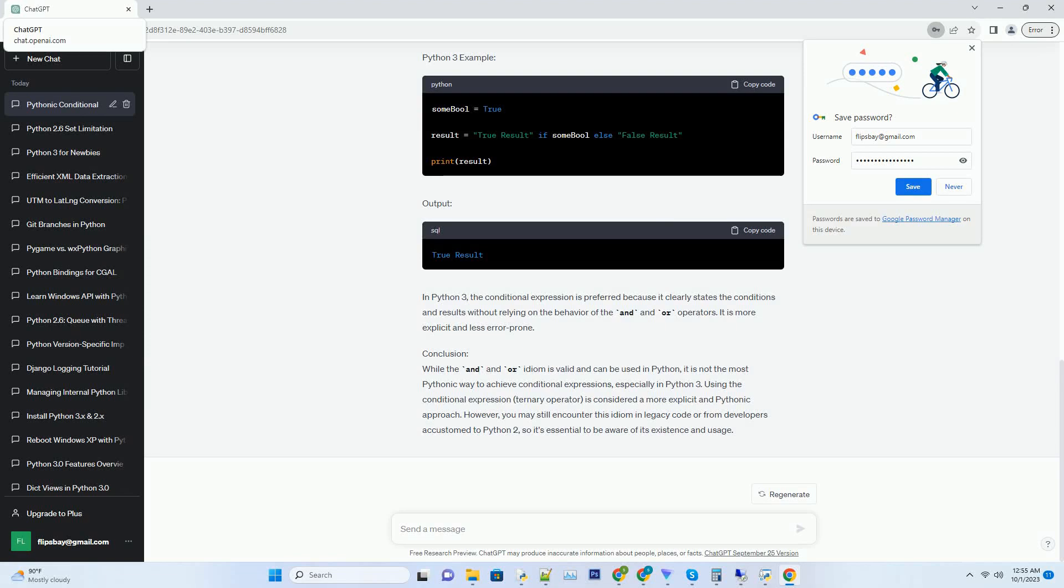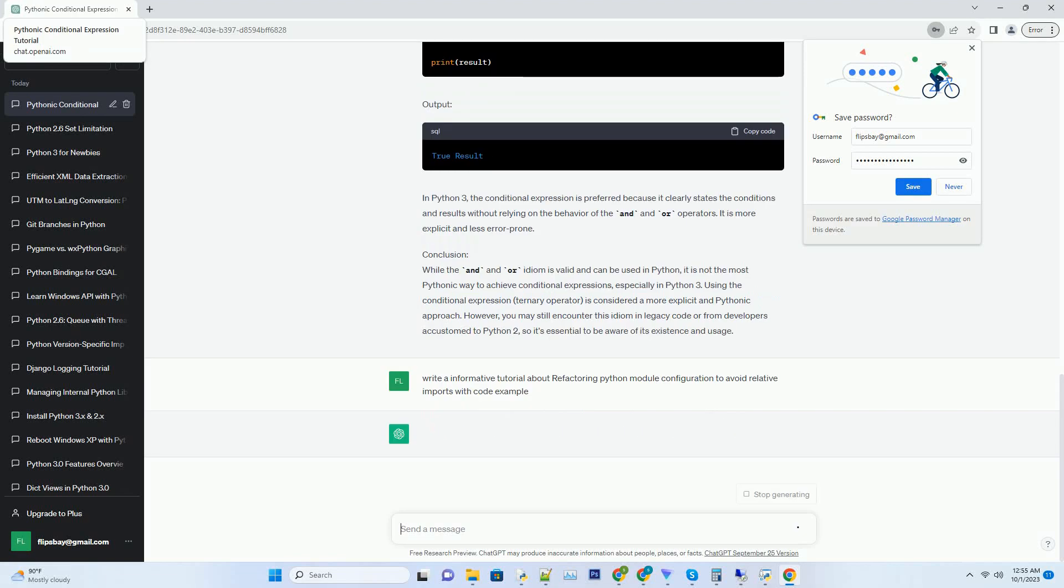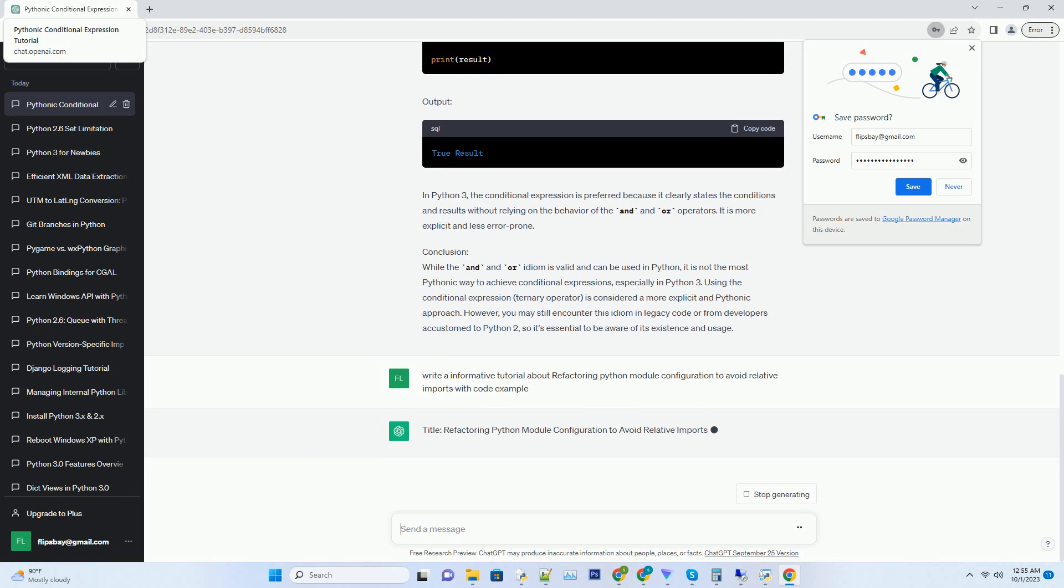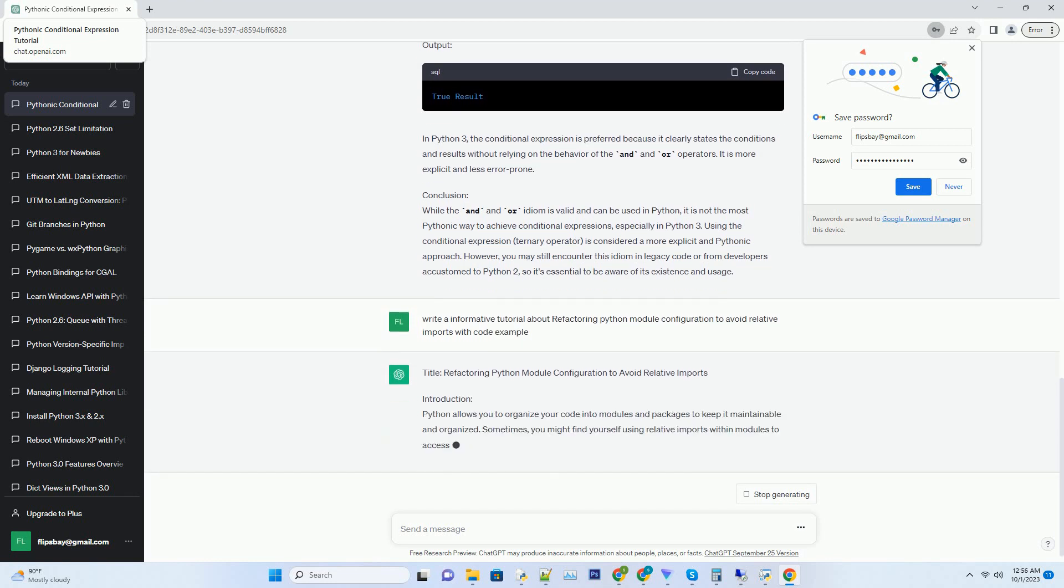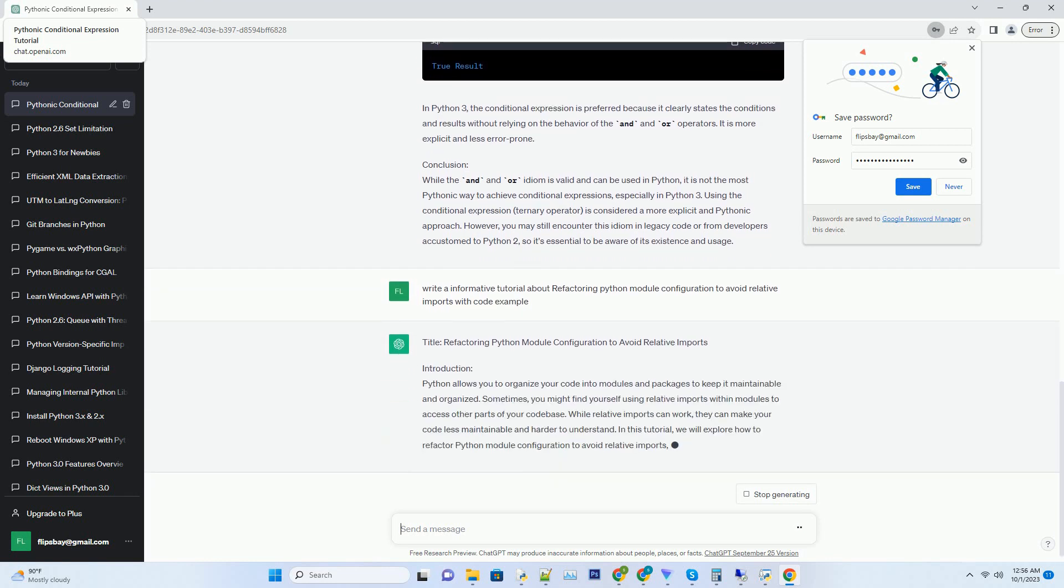Please subscribe and you can download this code from the description below. Title: is this idiom Pythonic? Some bool and true result or false result?